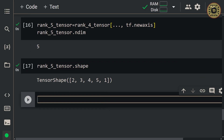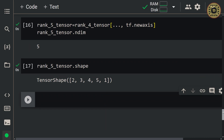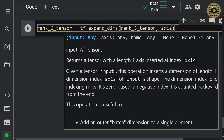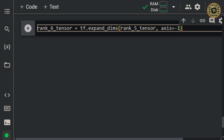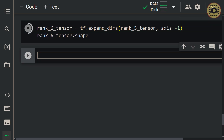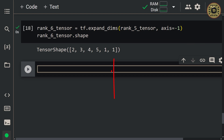You can also leverage the expand_dims method to add a dimension. Let's create rank_6_tensor = tf.expand_dims(rank_5_tensor, axis=-1) to add a dimension to the end. As you can see from the shape, we added a dimension to the end. We've covered how to add a dimension to a tensor.